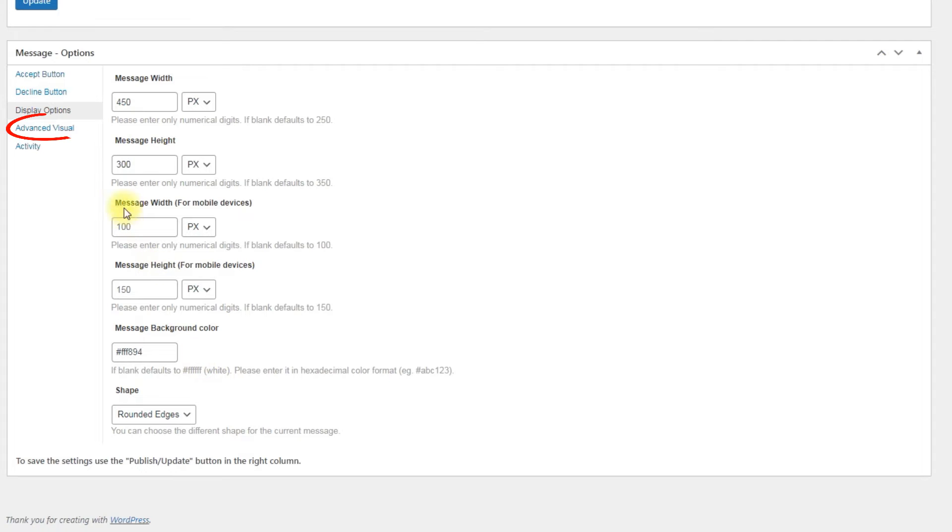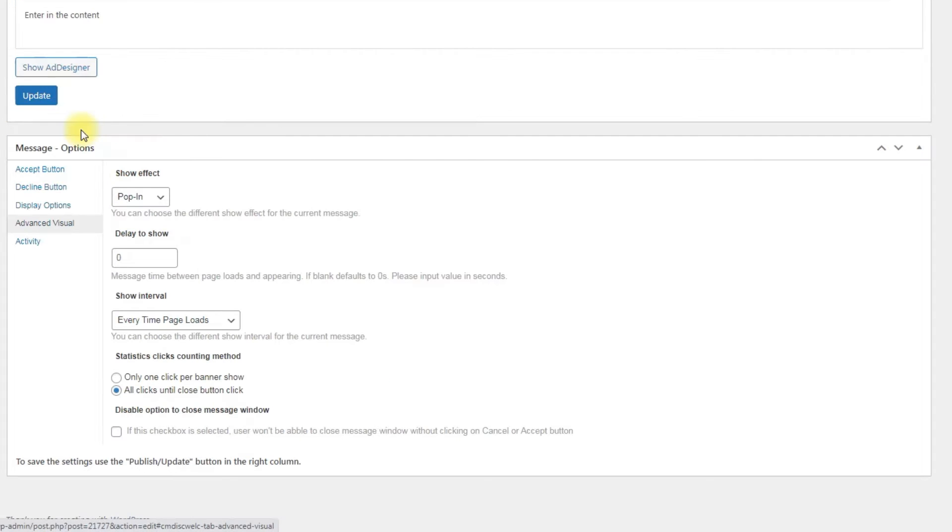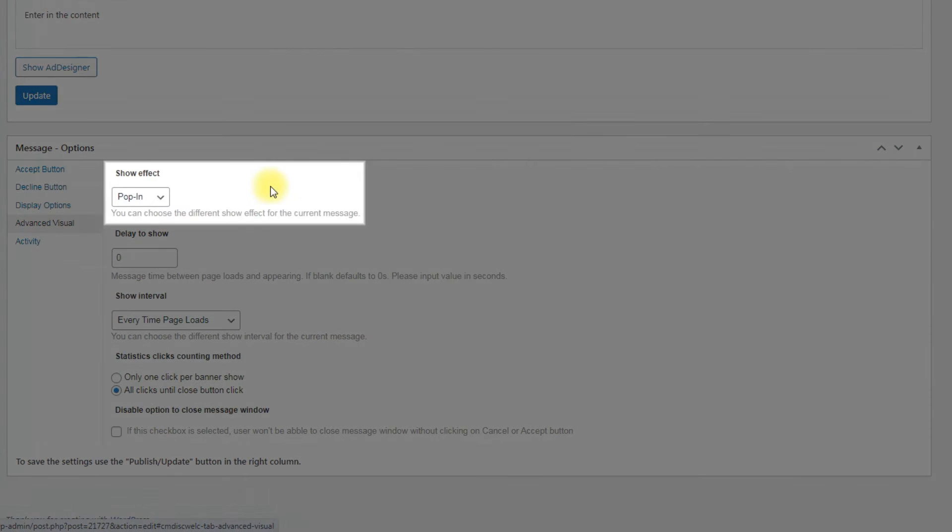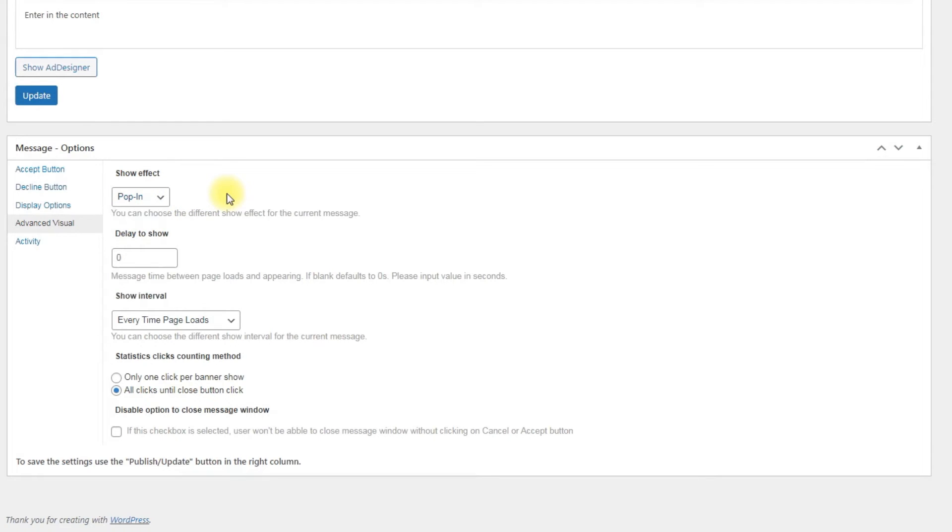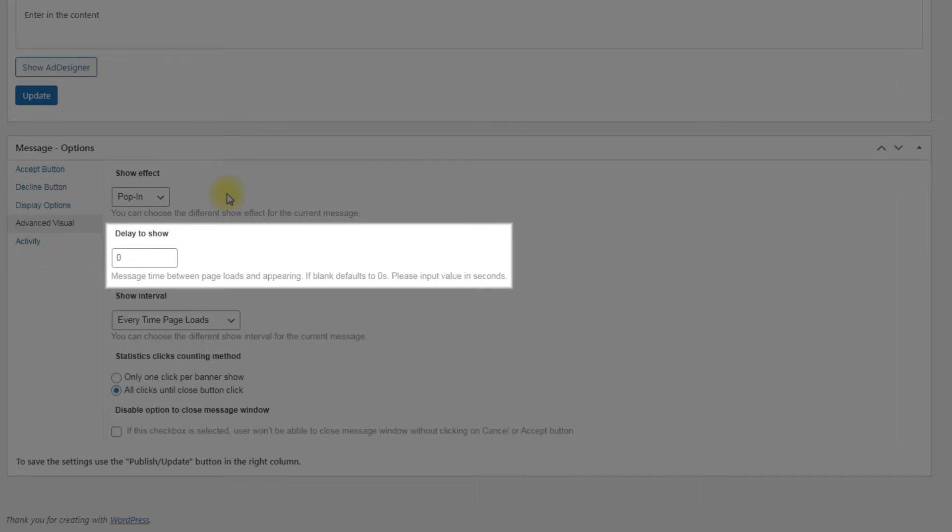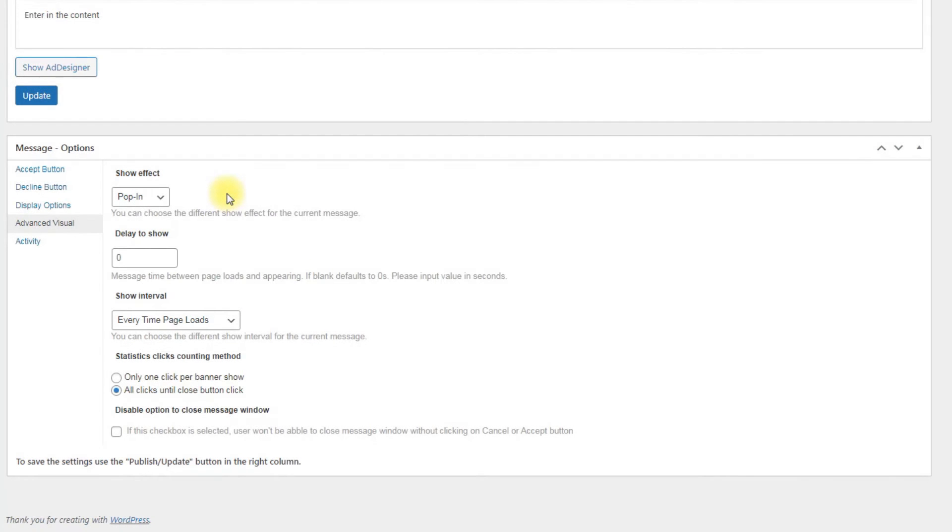Next tab is Advanced visual. The options are Show effect: Choose here the effect of the disclaimer message appearance. Delay to show: We can set the time in seconds when the disclaimer message will appear after the page is loaded. As there is no need in this for us, we can leave it empty, so the message will appear without any delay.